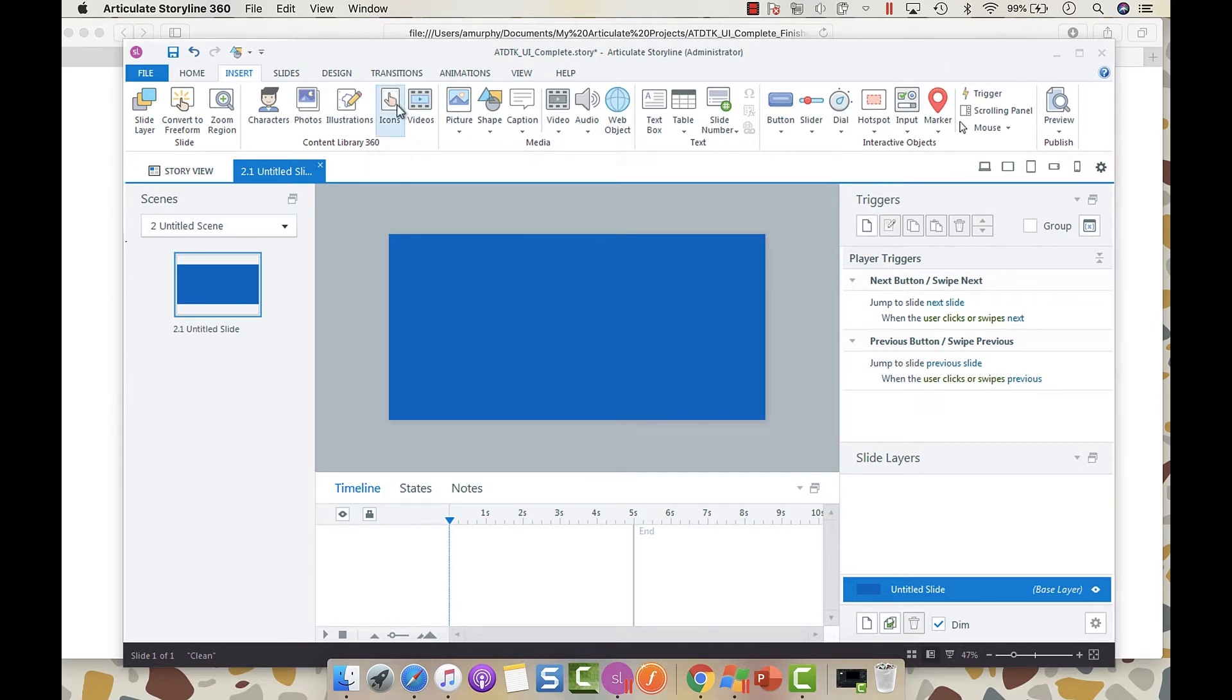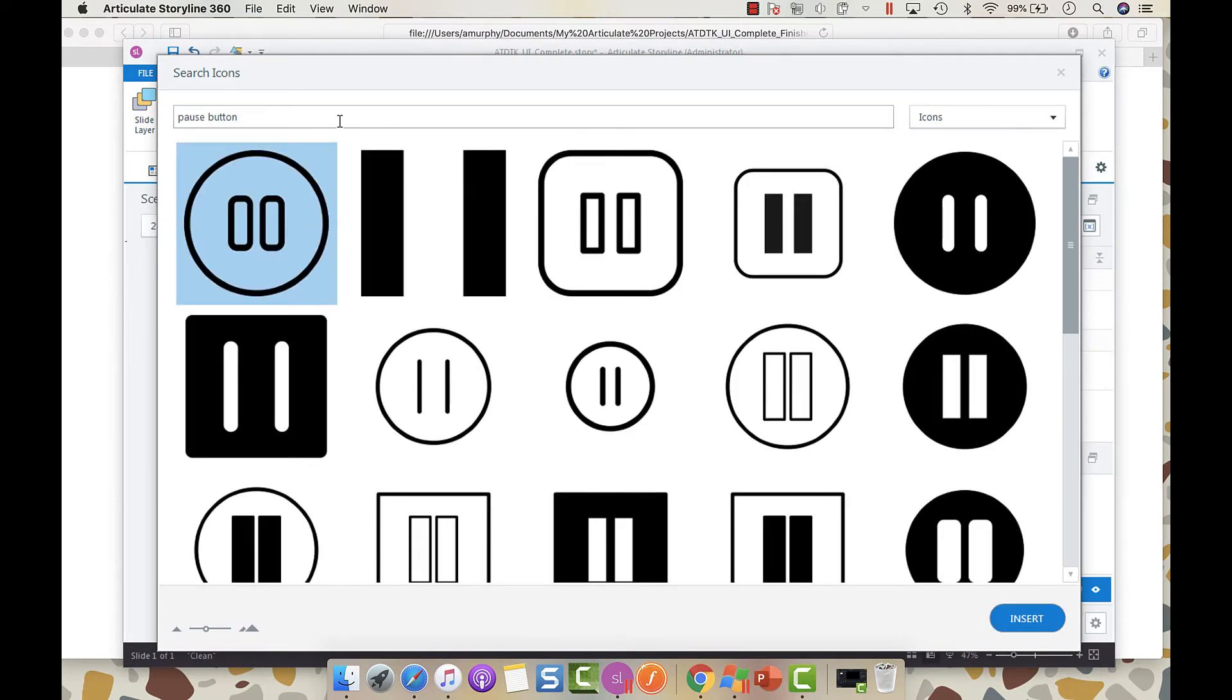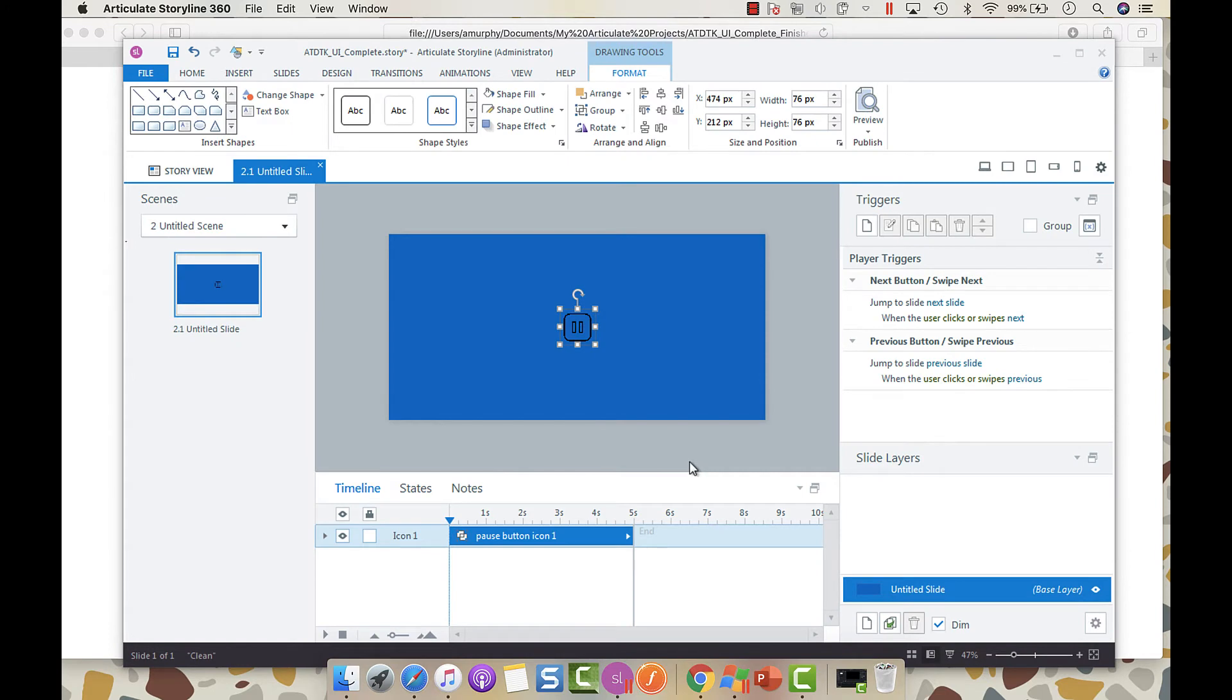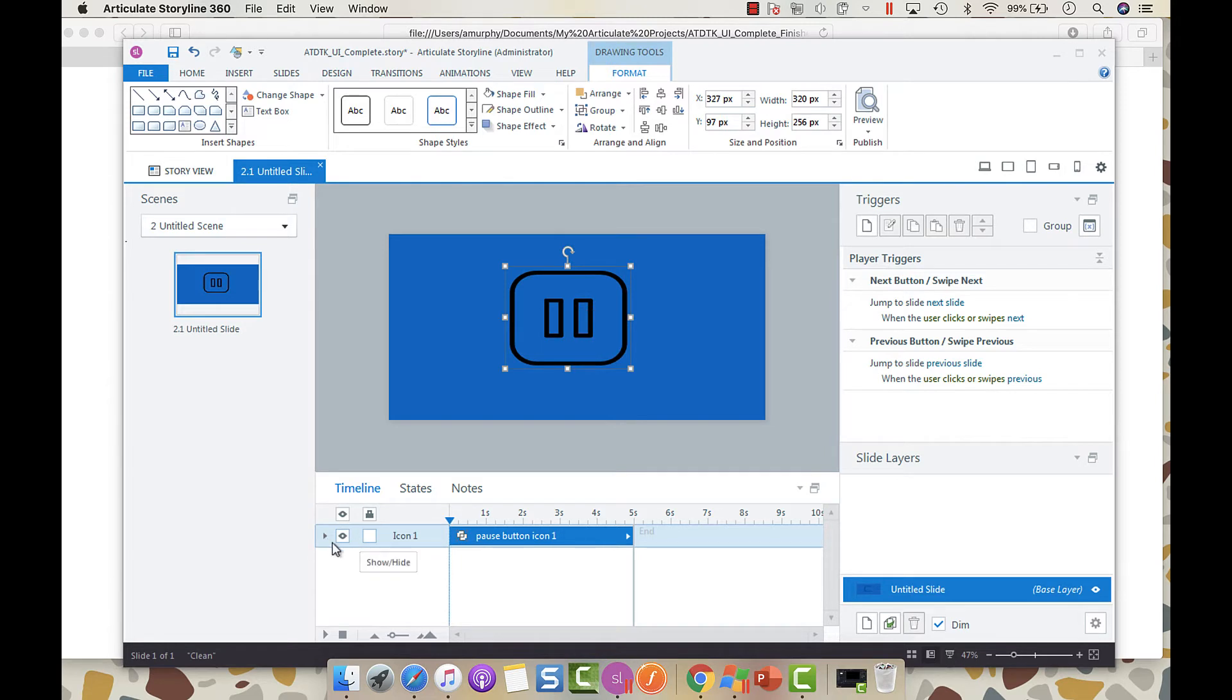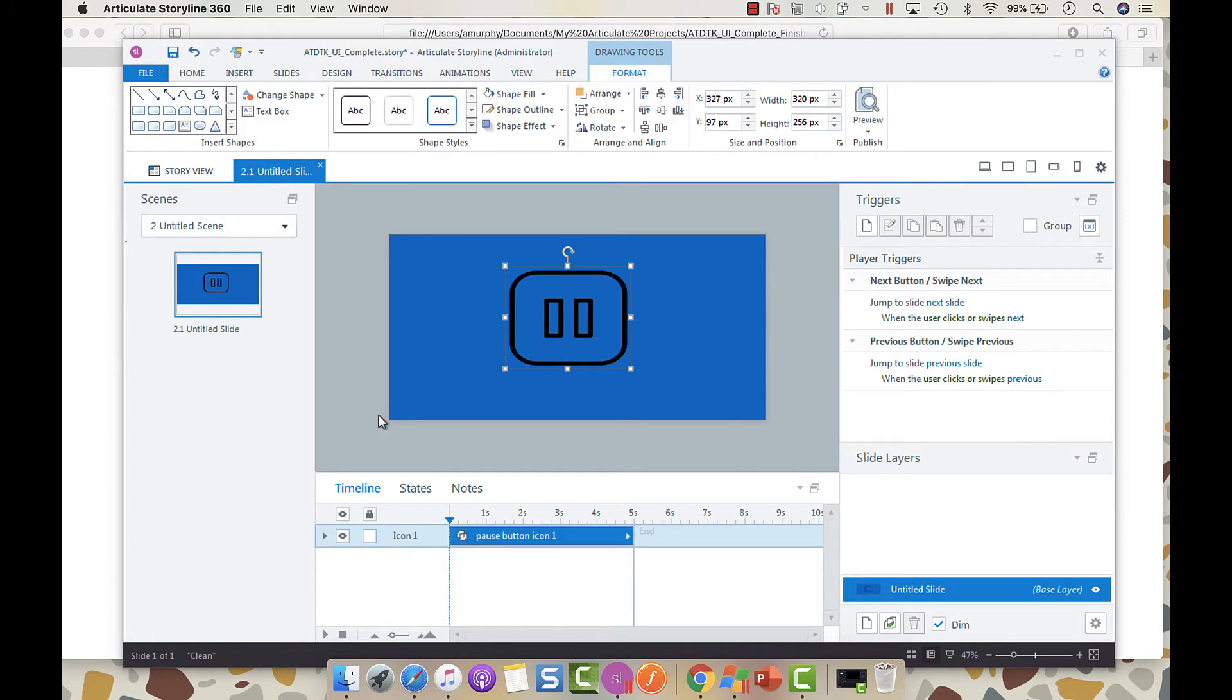Let's just grab, say, a pause button here and insert it. One thing that you're going to notice is that the pause button, for example, is made up of multiple freeform shapes that are grouped together.